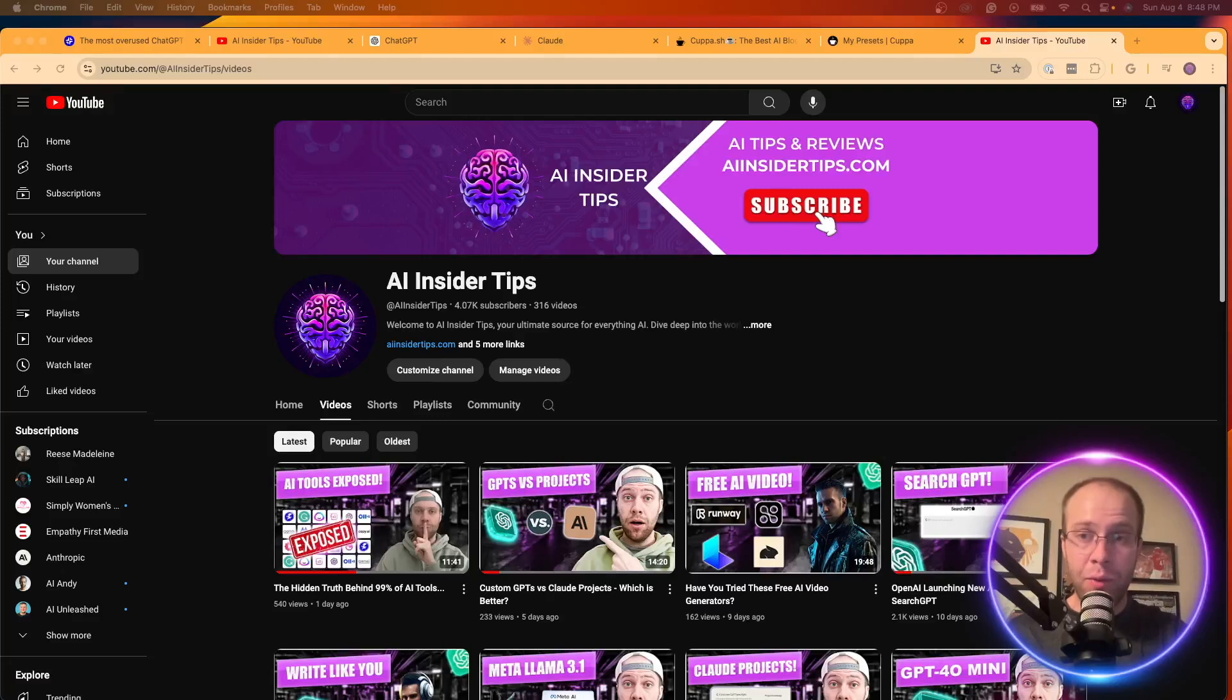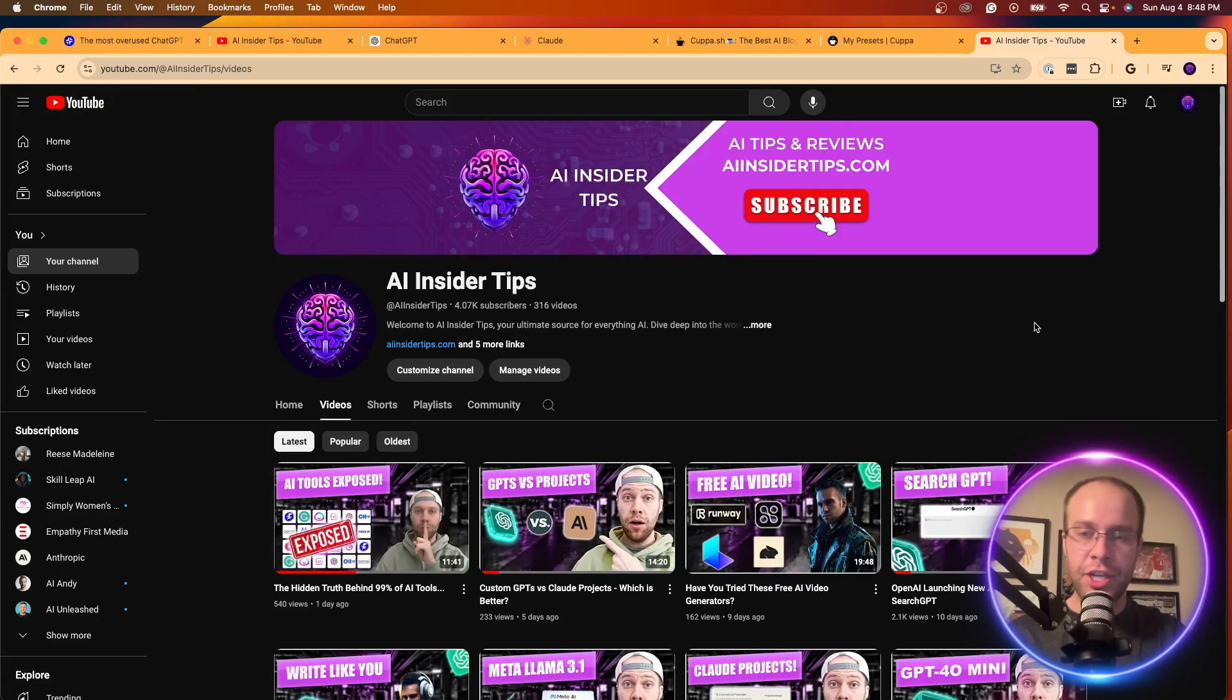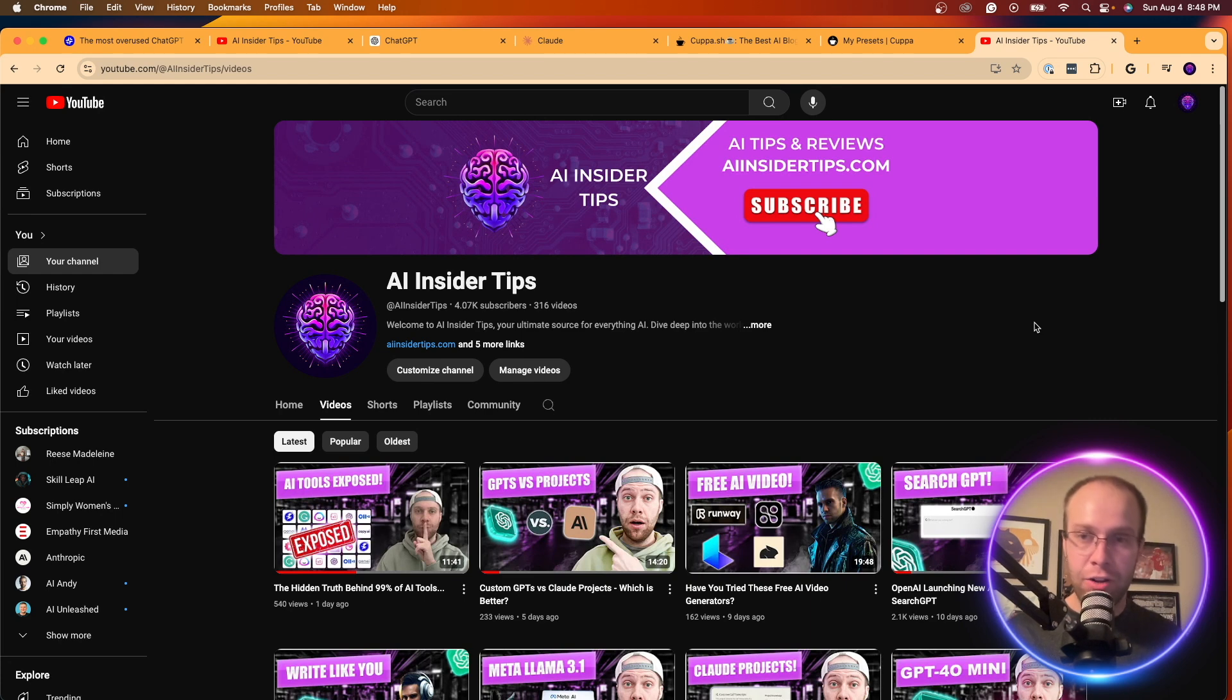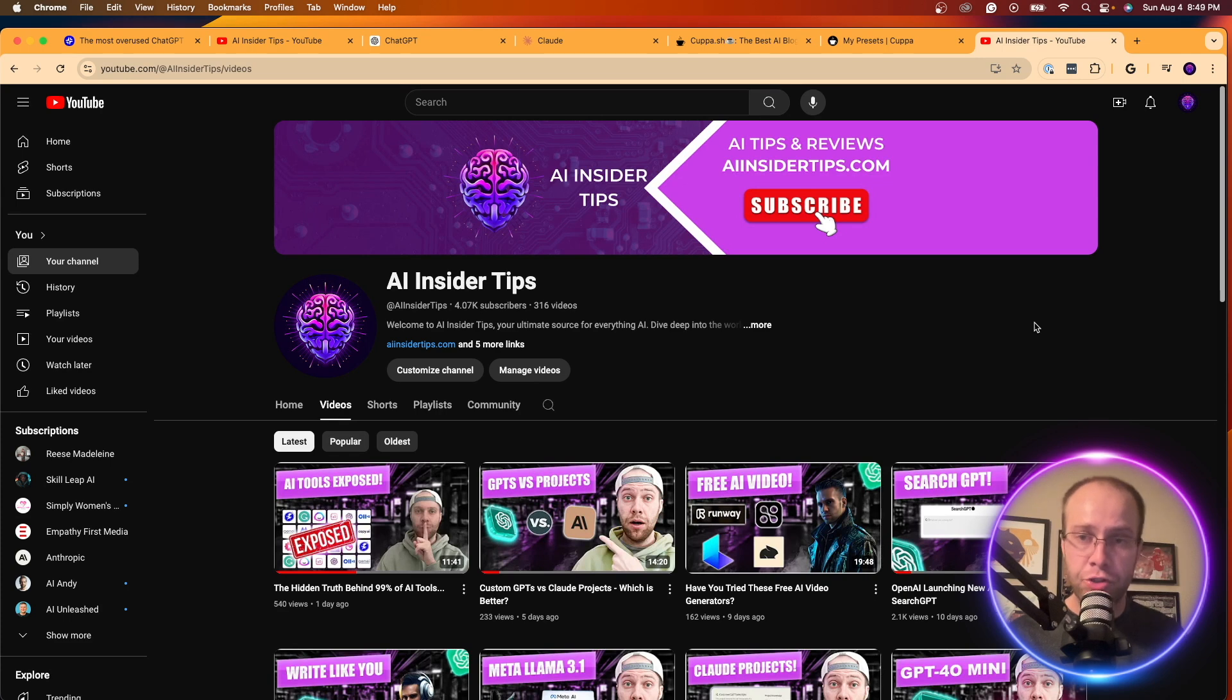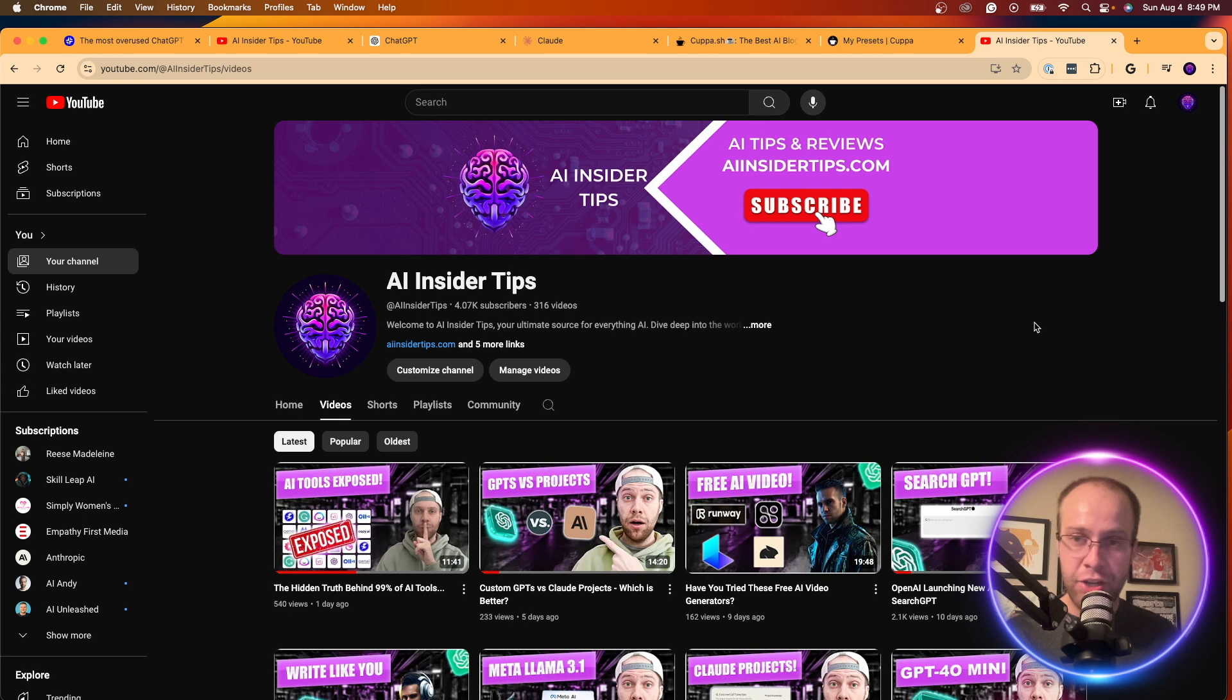So again, this is Ryan with AIinsiderTips.com. I really appreciate you all if you've made it this far. I hope this video not only showed you the most common words and phrases used by ChatGPT that you should avoid, but also more importantly, how you can input these in your custom instructions, whether it's a custom GPT